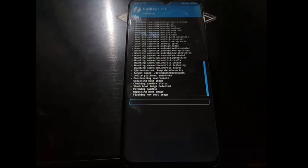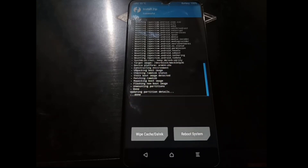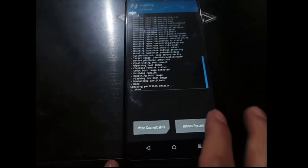It's always a good idea to have a backup of the stock ROM — if something goes wrong you can always flash it. It's done. Now let's hit Reboot System.